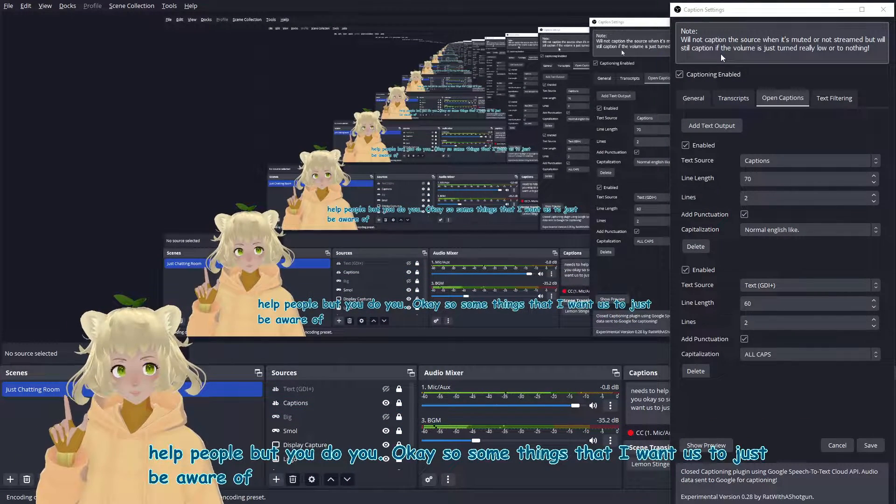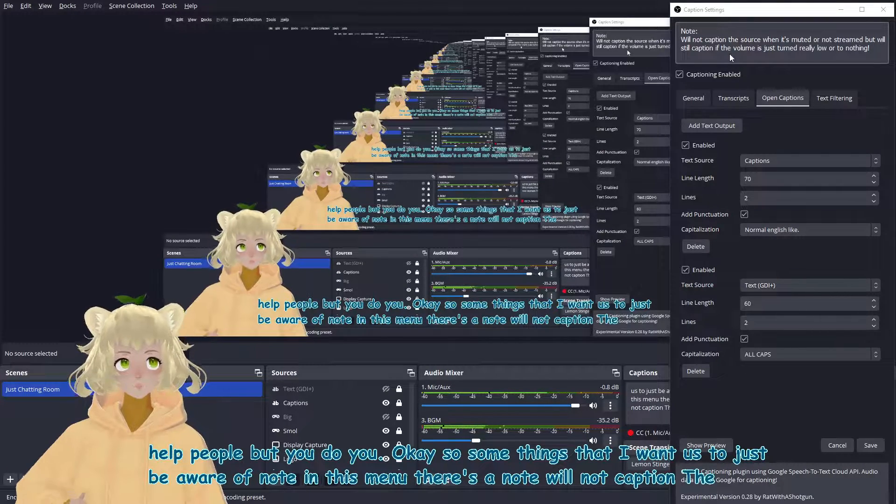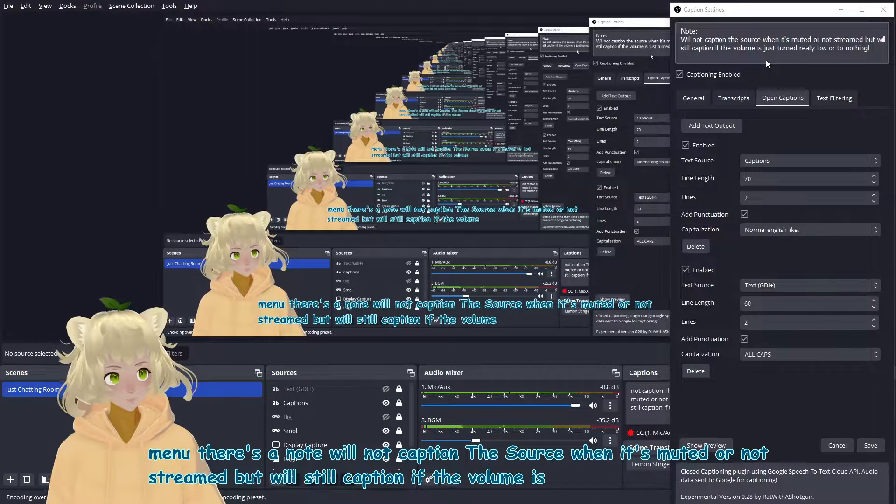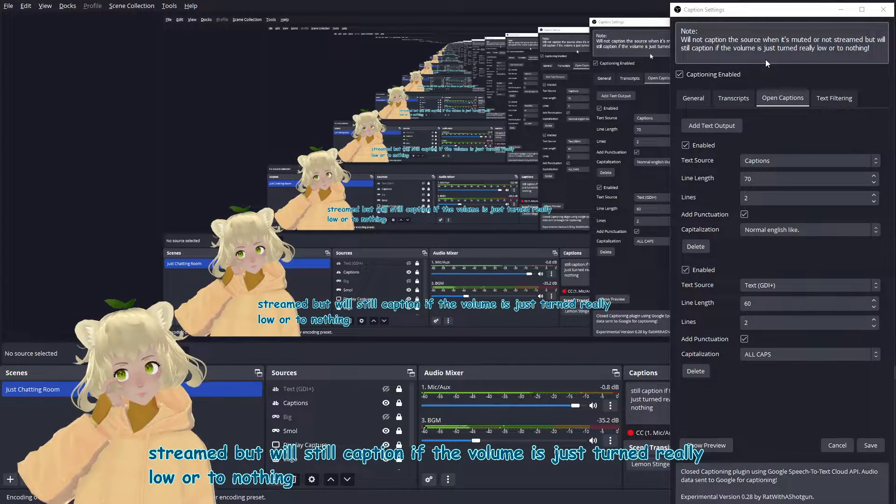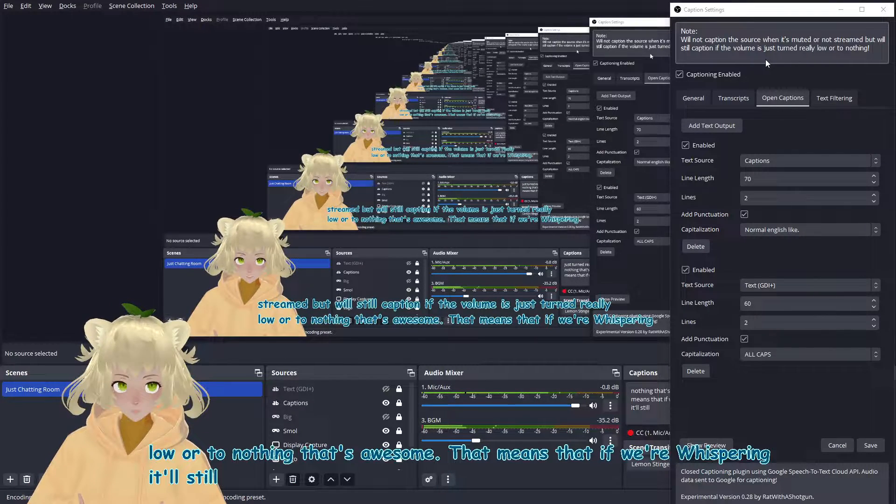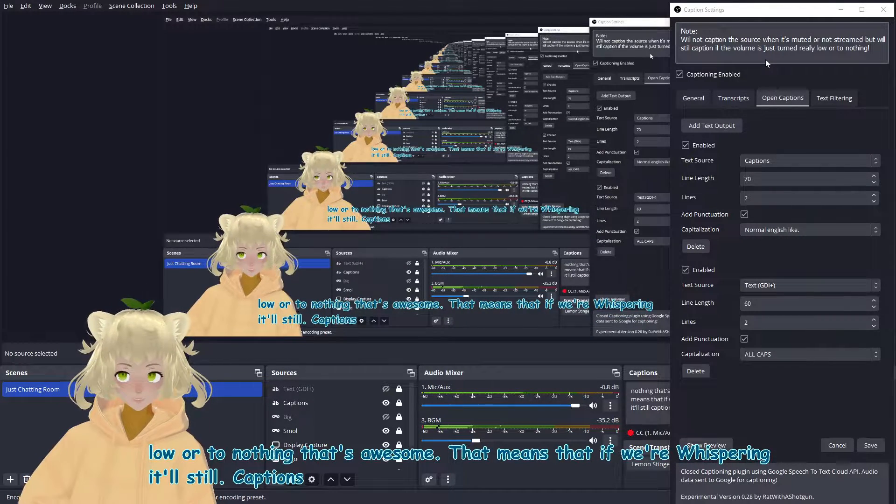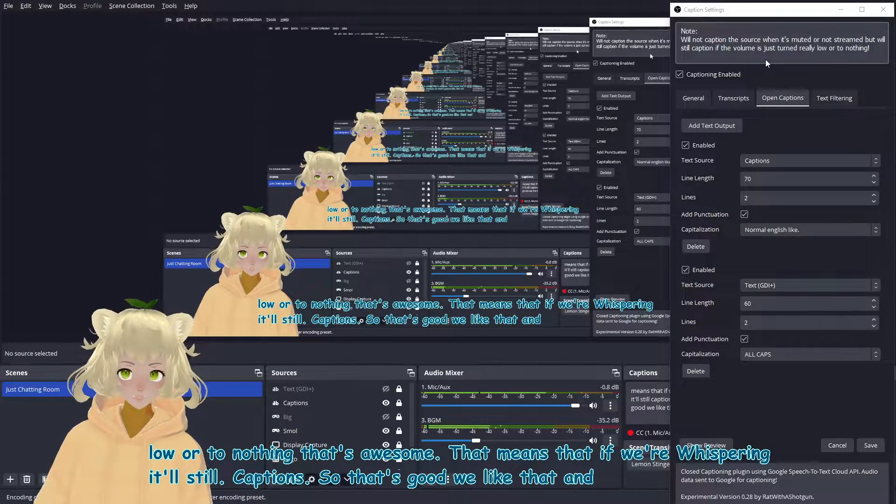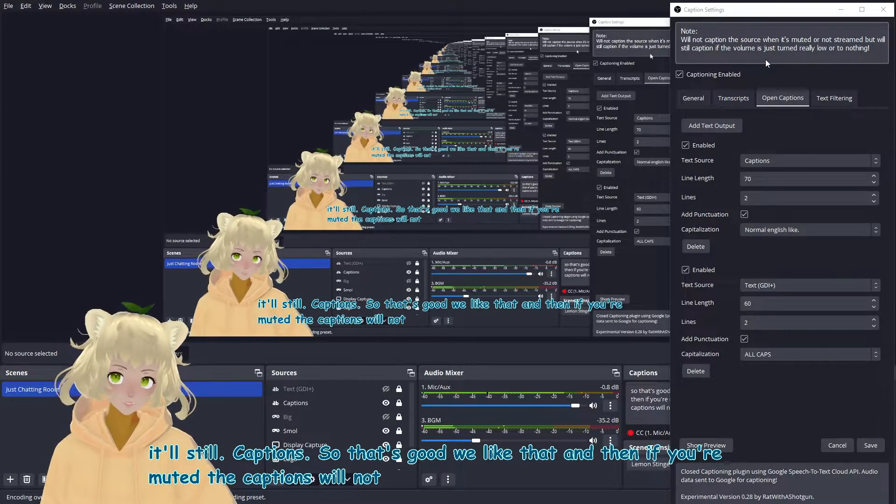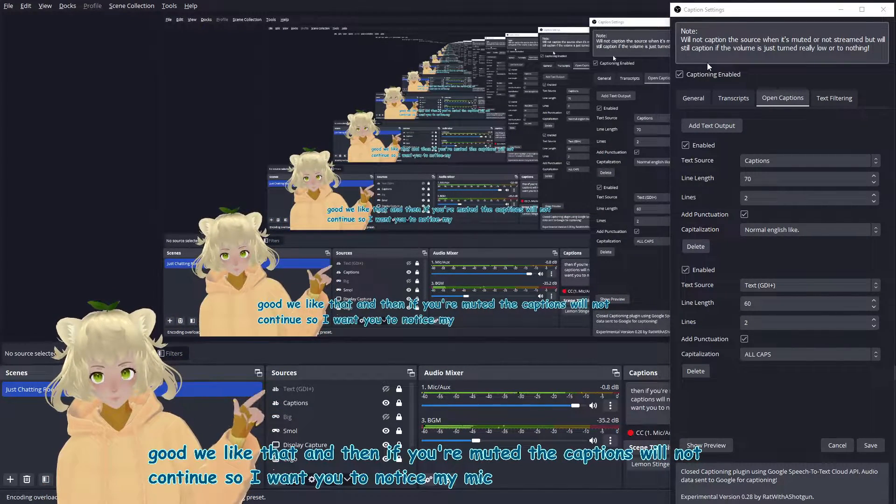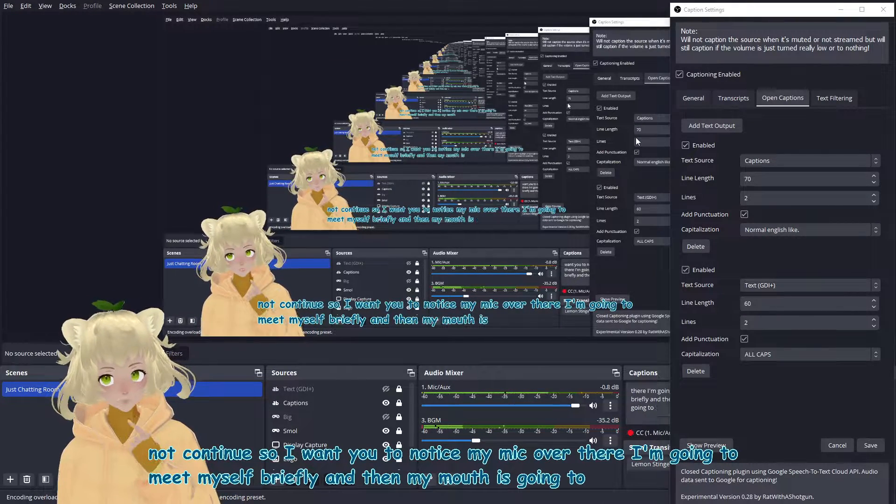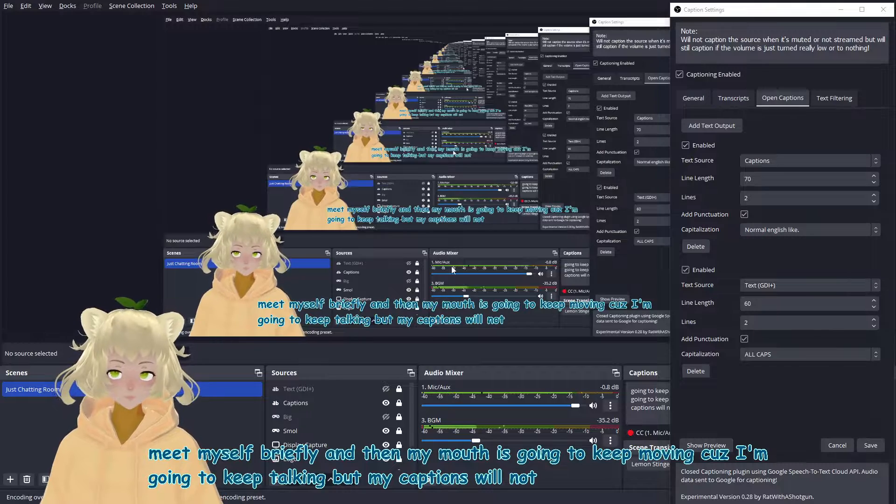So some things that I want us to just be aware of. Note in this menu, there's a note will not caption the source when it's muted or not streamed, but we'll still caption if the volume is just turned really low or to nothing. That's awesome. That means that if we're whispering, it'll still keep track of our captions. So that's good. We like that. And then if you're muted, the captions will not continue. So I want you to notice my mic over there. I'm going to mute myself briefly. And then my mouth is going to keep moving because I'm going to keep talking, but my captions will not. So watch this.